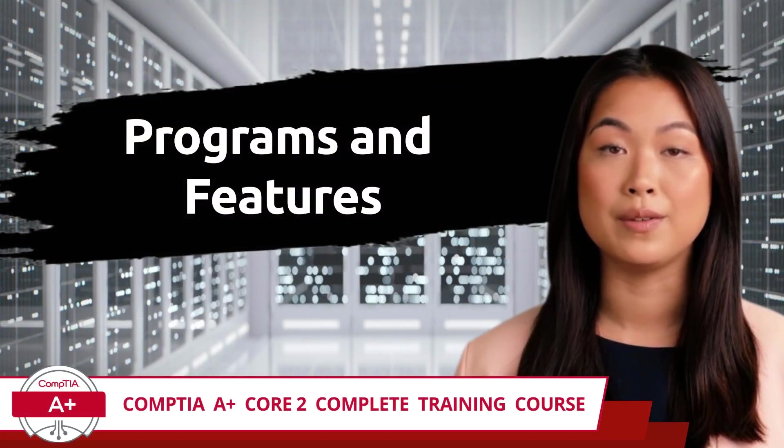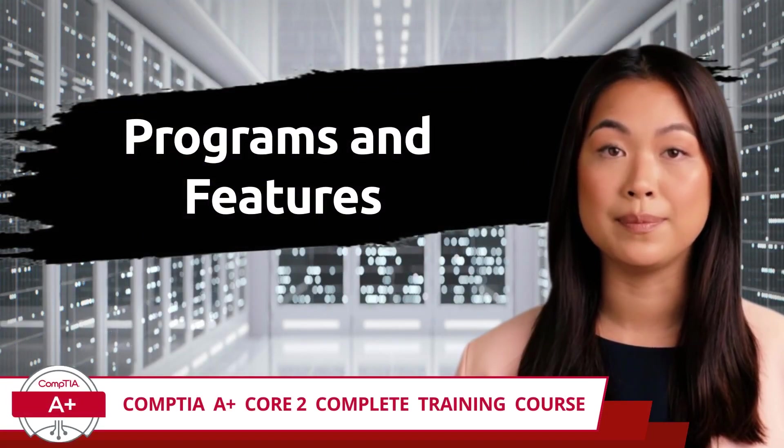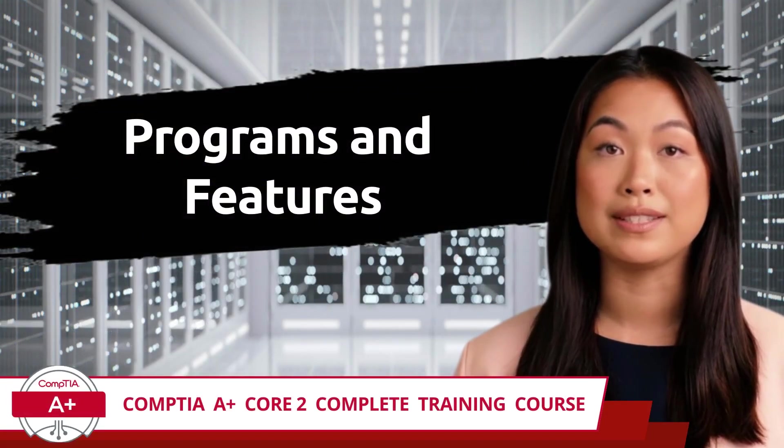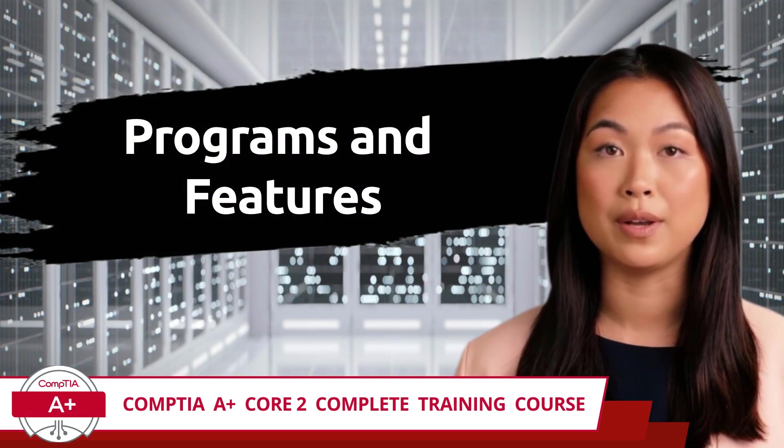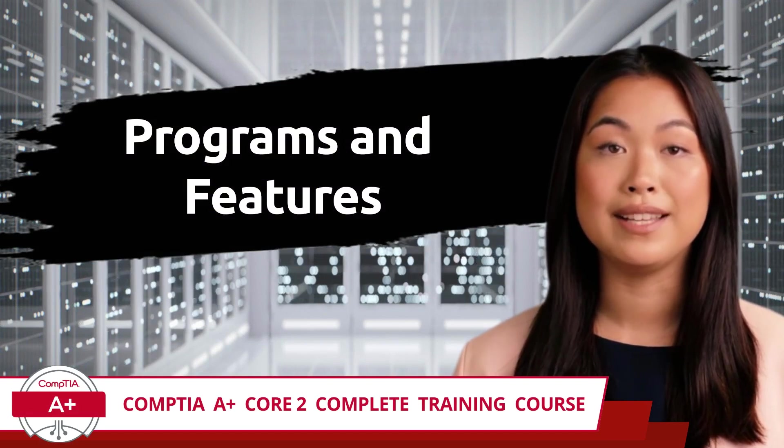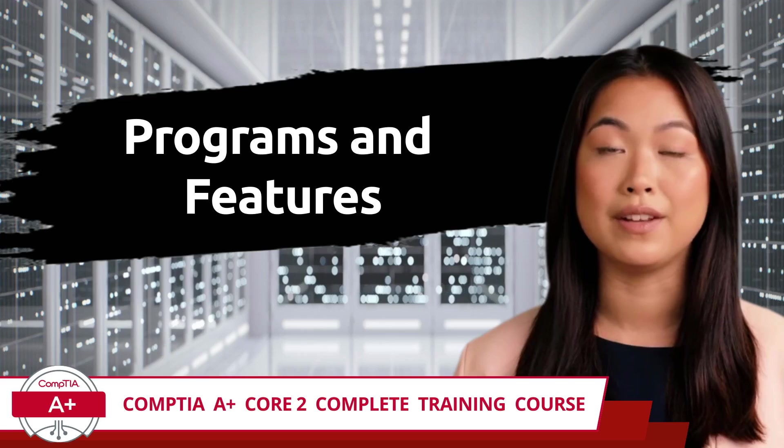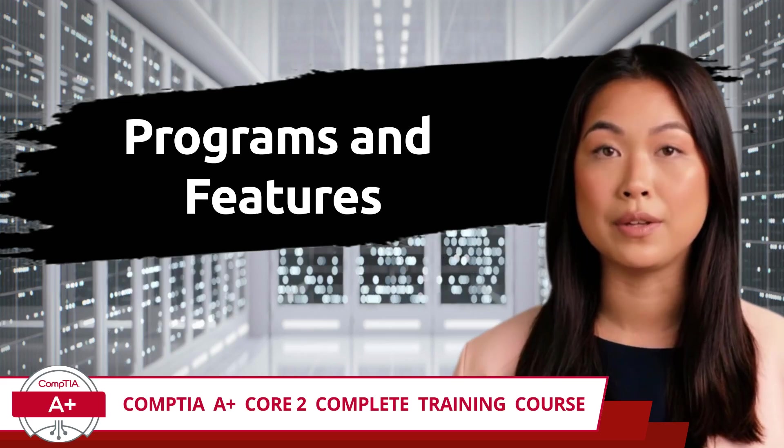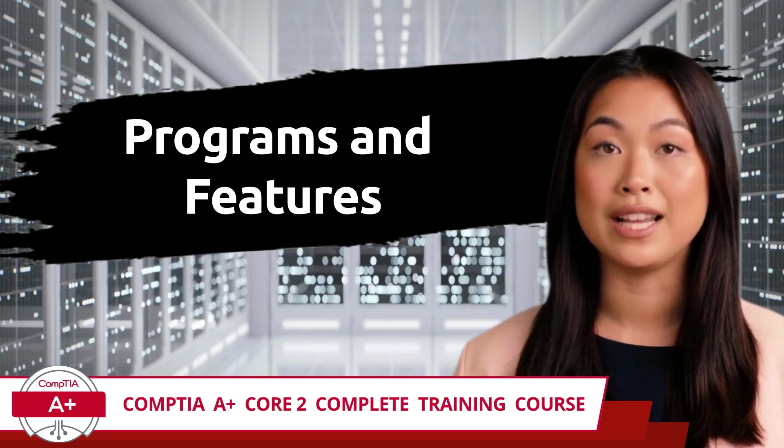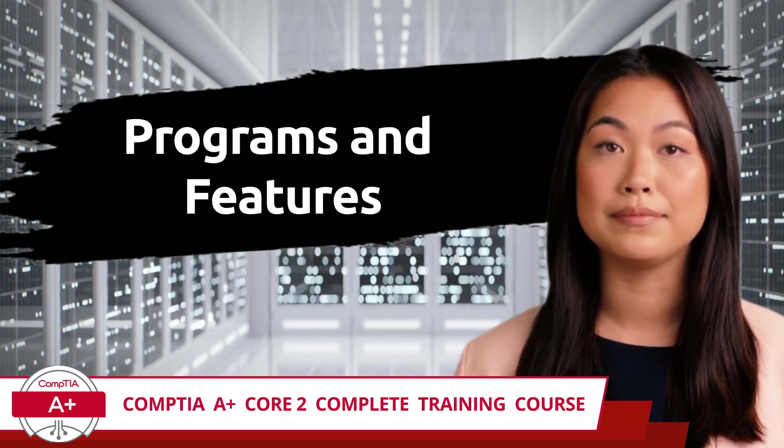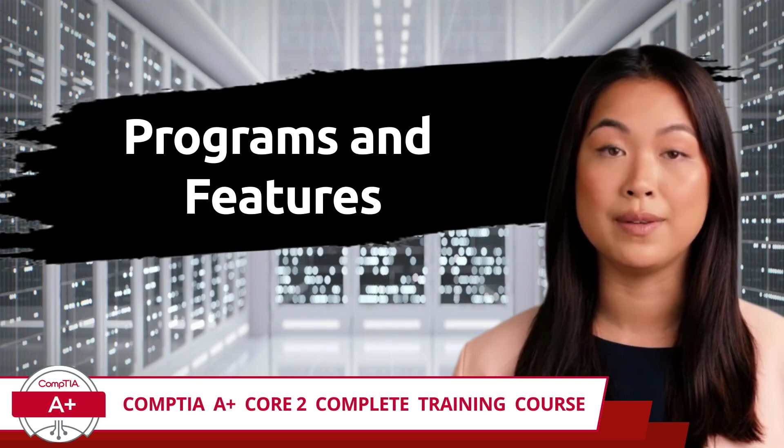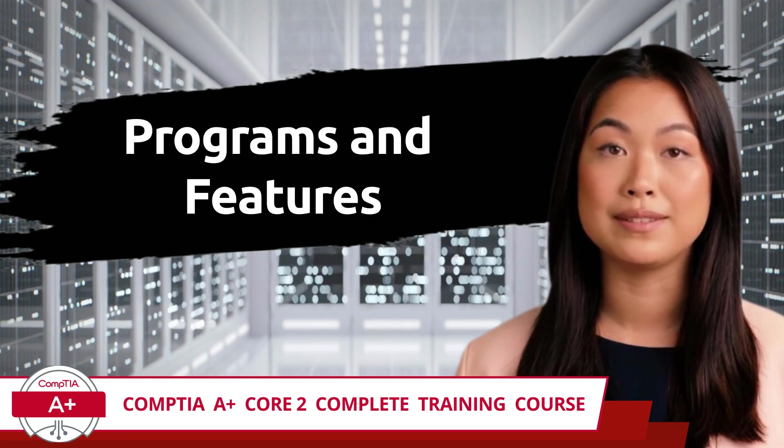CompTIA A+ Core 2 Complete Training Course. Exam Objective 1.4: Given a Scenario, Use the Appropriate Microsoft Windows 10 Control Panel Utility. Programs and Features.